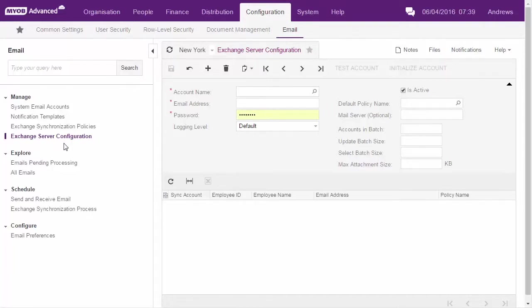The Exchange server configuration form is where you set up the details of the server you're going to be synchronizing with.